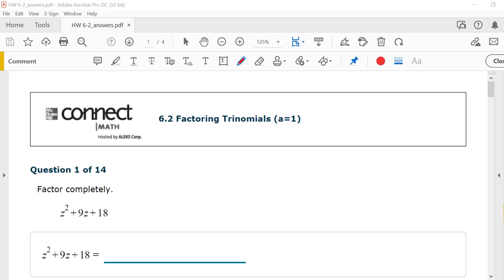We're going to do section 6.2, factoring trinomials. This is the first time we start actually factoring, and for this section, A is going to equal 1, so the number in front of the squared term will always be 1.